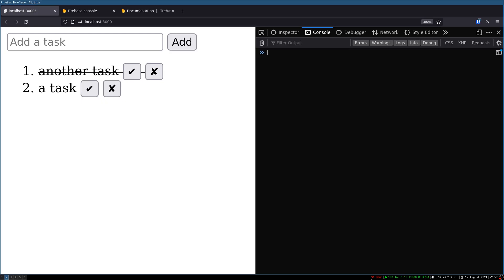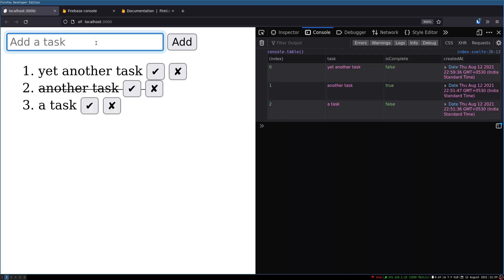Hi guys, welcome back to Webjeda. In the previous one we did some modifications to our app so that we can add tasks using an Enter key. In this one, I'm going to add Firebase to this app.